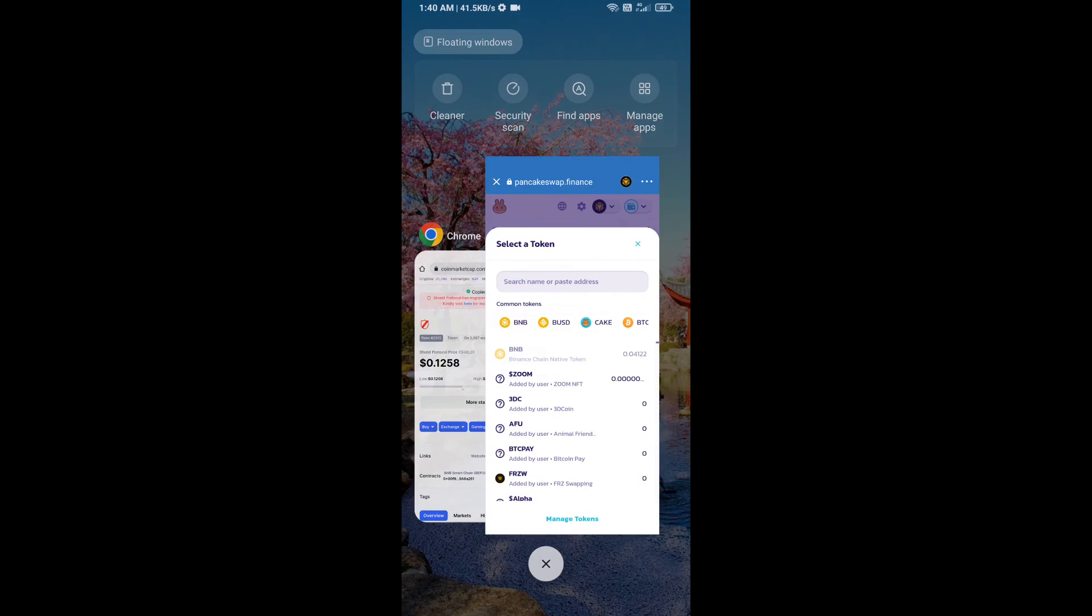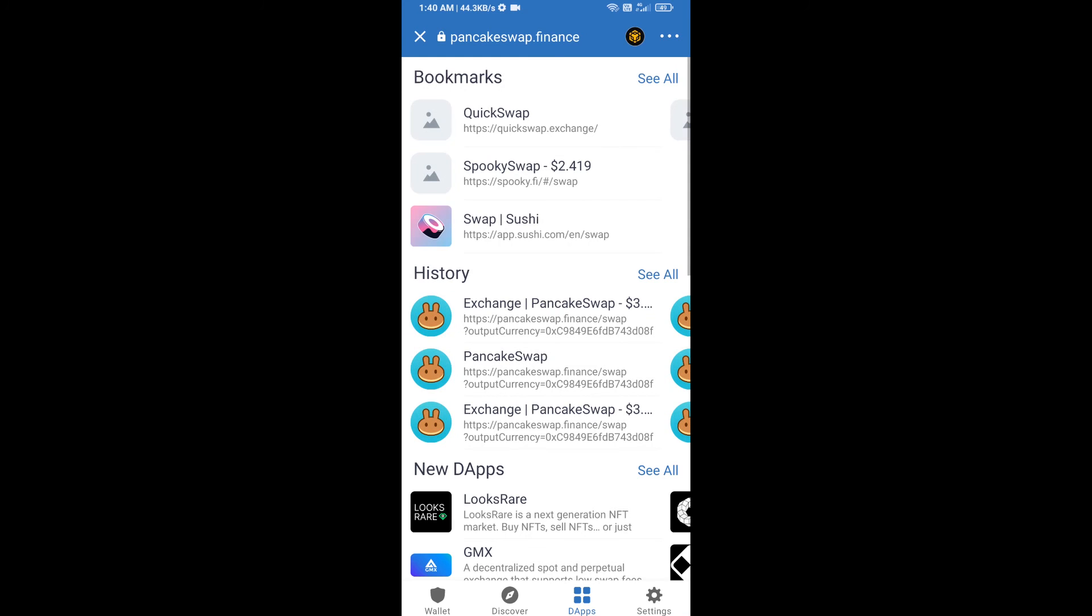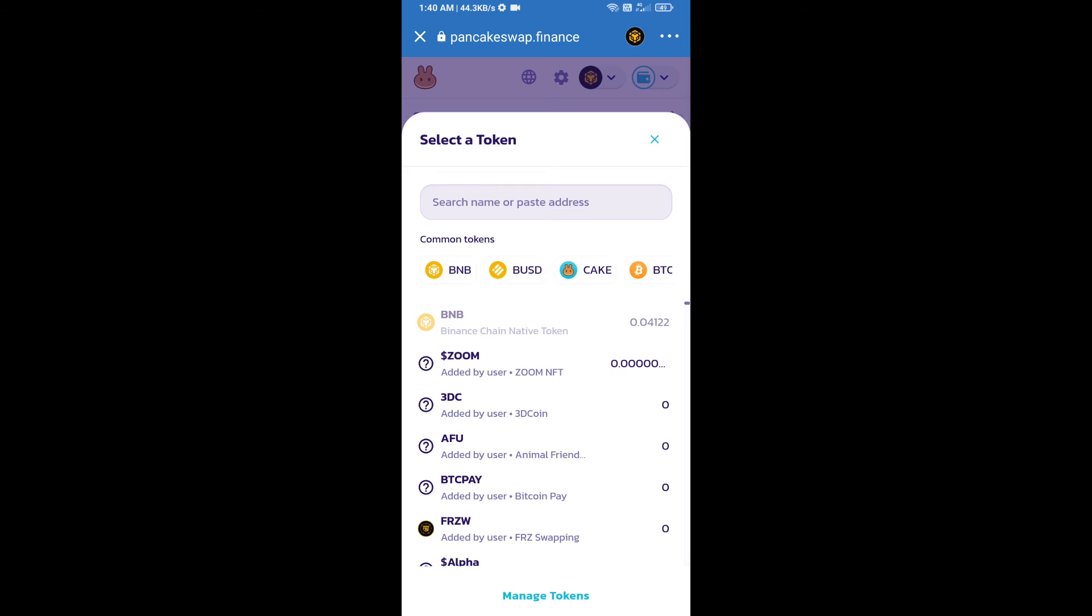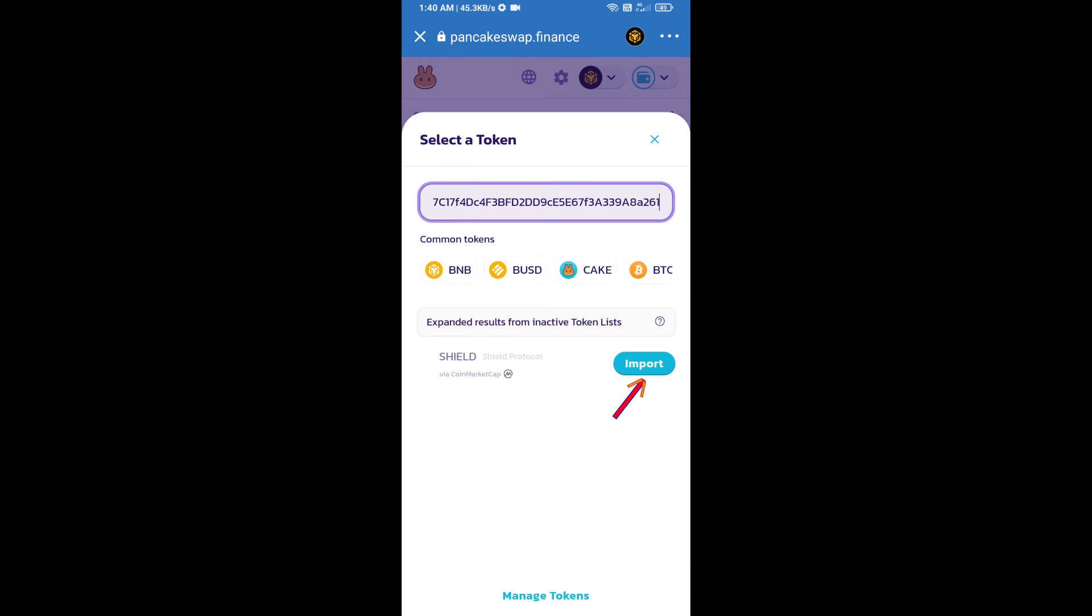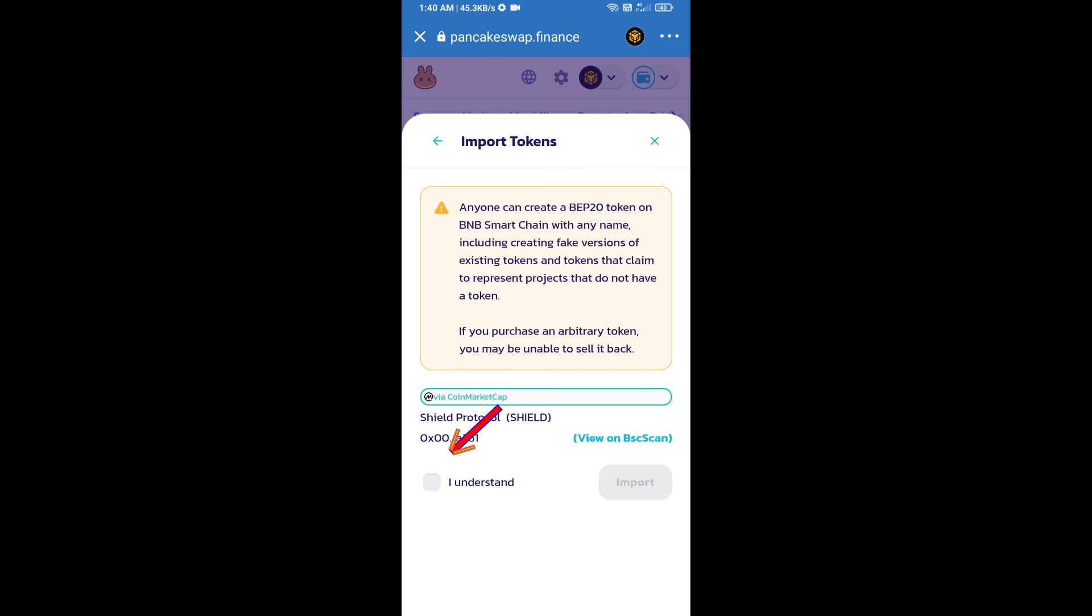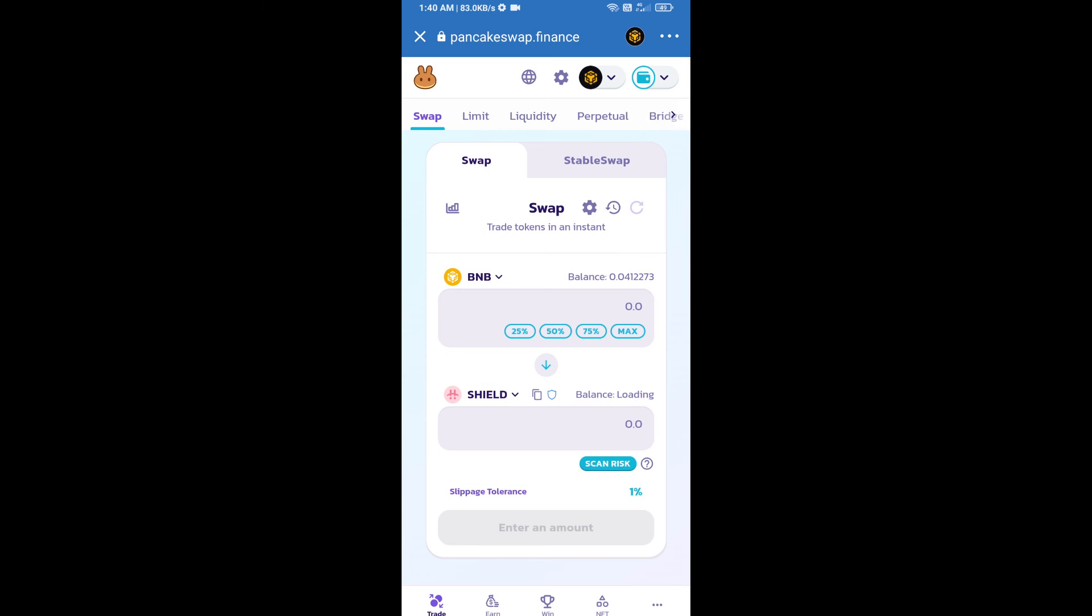Paste the address here. We will click on import, click on 'I understand', and re-click on import. After that, we will set slippage for effective purchasing. Click on this icon.